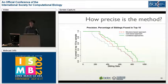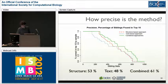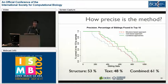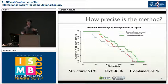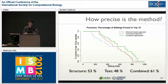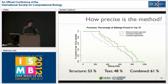We also evaluated precision, which is somewhat lower. The structure-based approach yields 53% precision, the text-based approach 48%, and the combined approach 61%. Importantly, the structure-based and text-based approaches complement each other — combining both results gives better precision than either alone. It's not the case that the structure-based approach is so dominant that the text-based approach adds nothing.